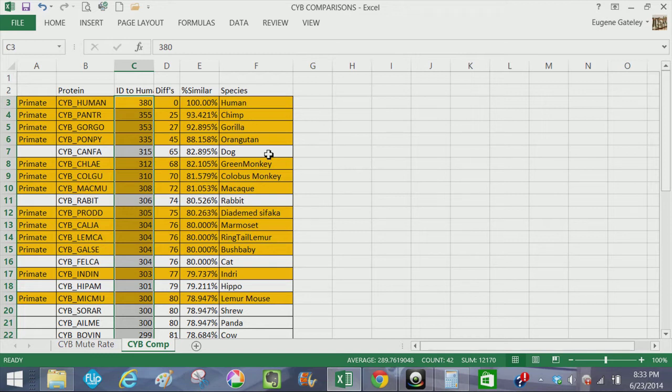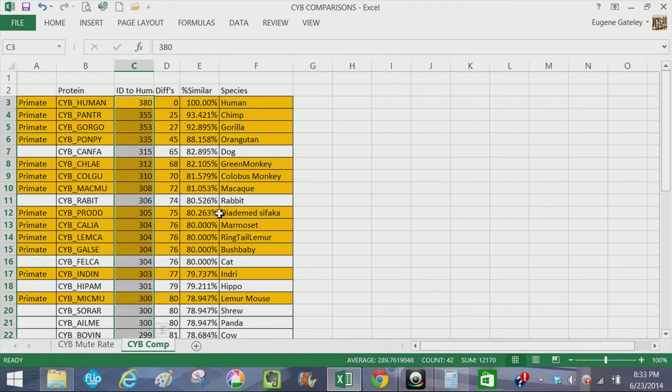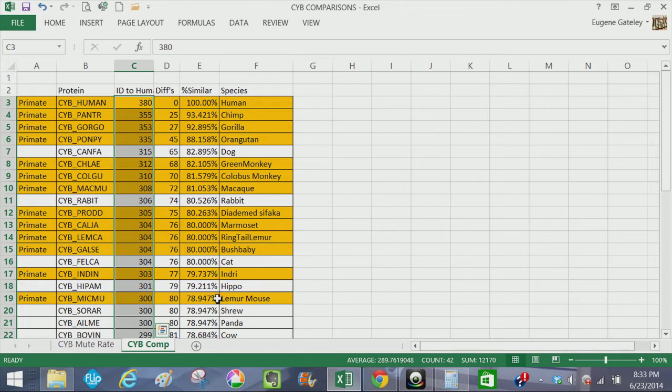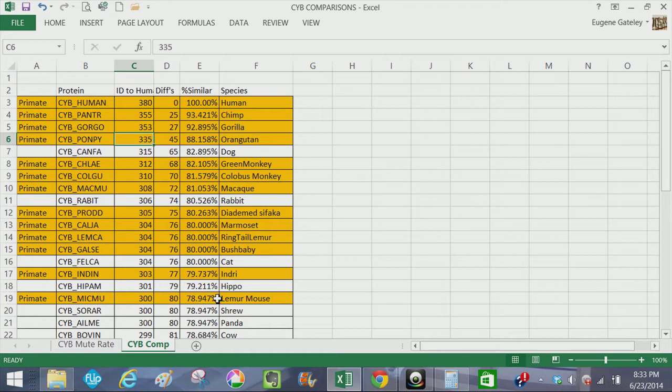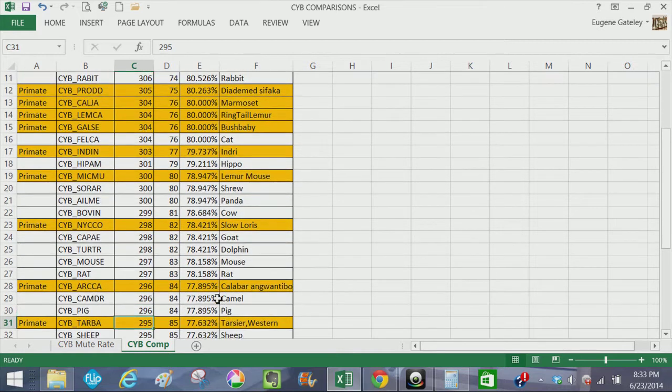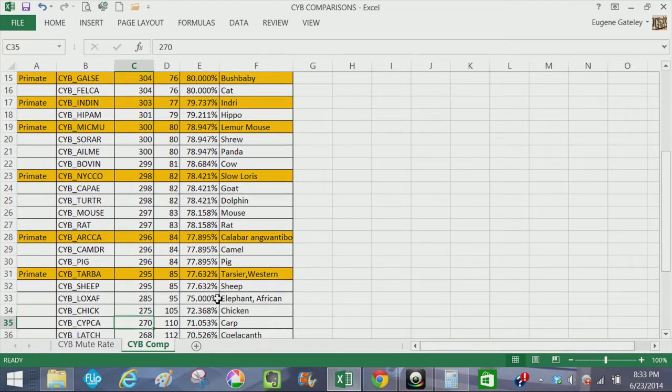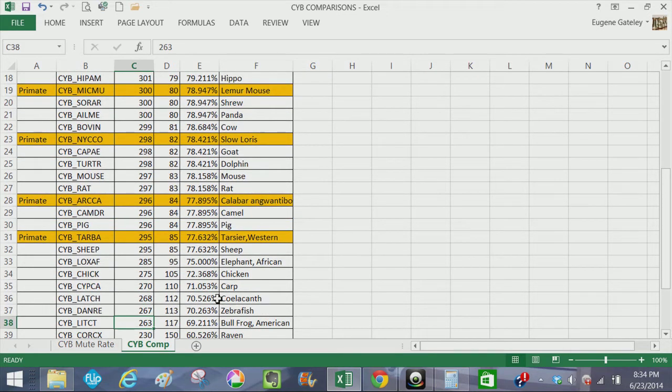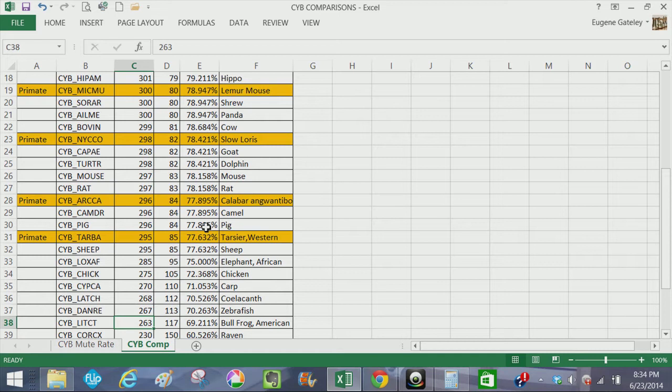Here we go again with the problem that we were finding in Ensembl. Because dog is more similar to human than green monkey or any of these other below it, macaque. You'll also notice, rabbit is more similar to human than these primates. Cat is more similar to human than an indri or mouse lemur, or, and there's more primates down here, actually, a slow loris, galago, tarsier. In fact, it's kind of interesting that a pig is more similar. The cytochrome B protein in mitochondrial DNA in pig is more similar to human than a tarsier, and a tarsier is a primate.